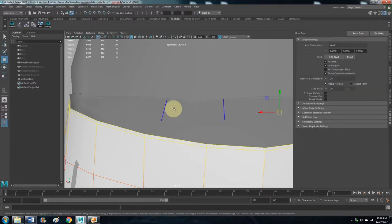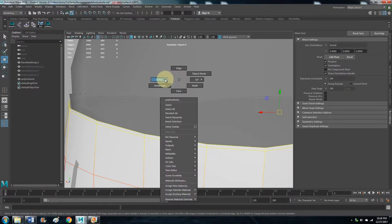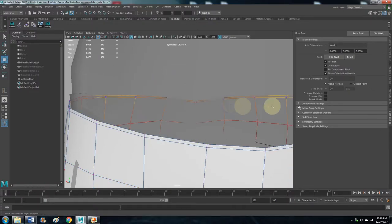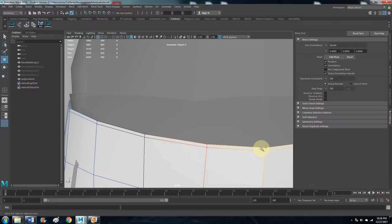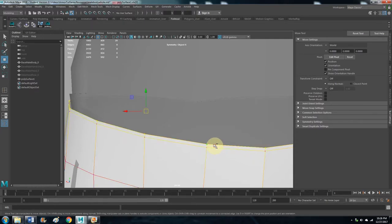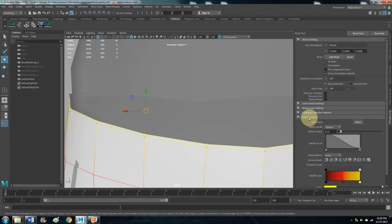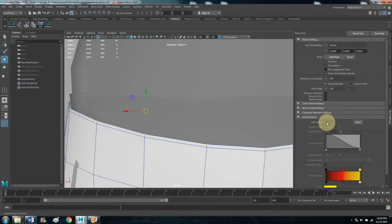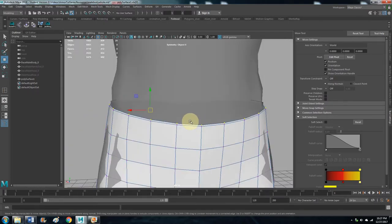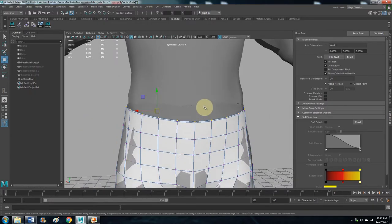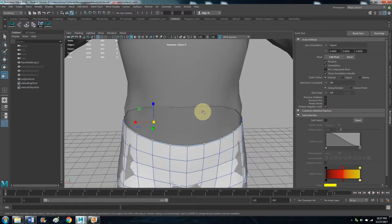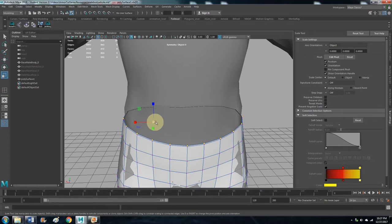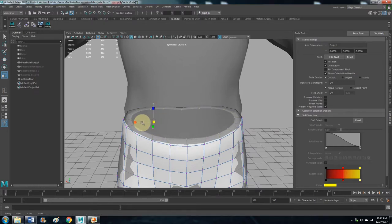Then just hit W to get away from that. Let's go Vertex, and let's click Shift to get all those. Let's turn off Soft Selection, let's hit R, and let's hold that in.